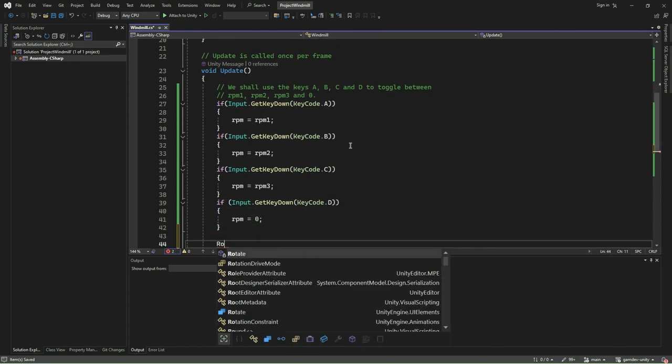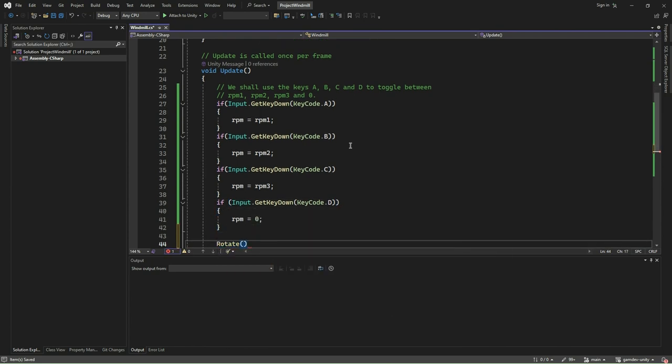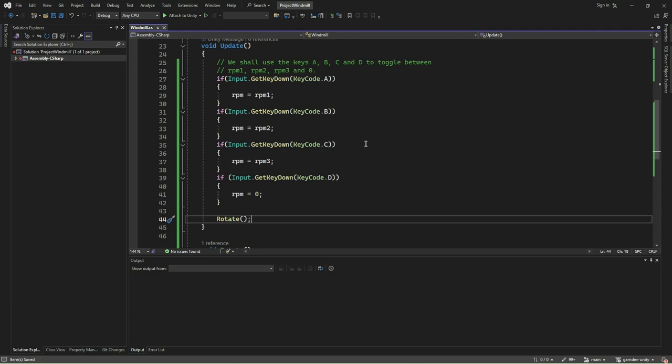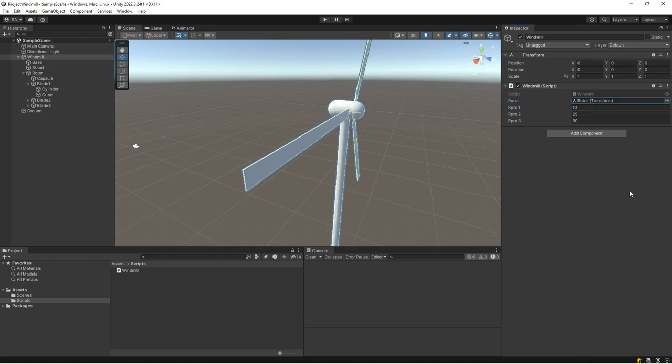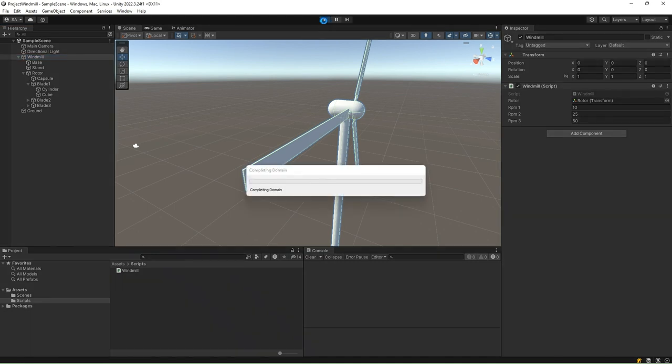Go to the Unity editor, select the windmill game object from the hierarchy, drag and drop the rotor game object to the rotor field of the windmill script component. Click Play.